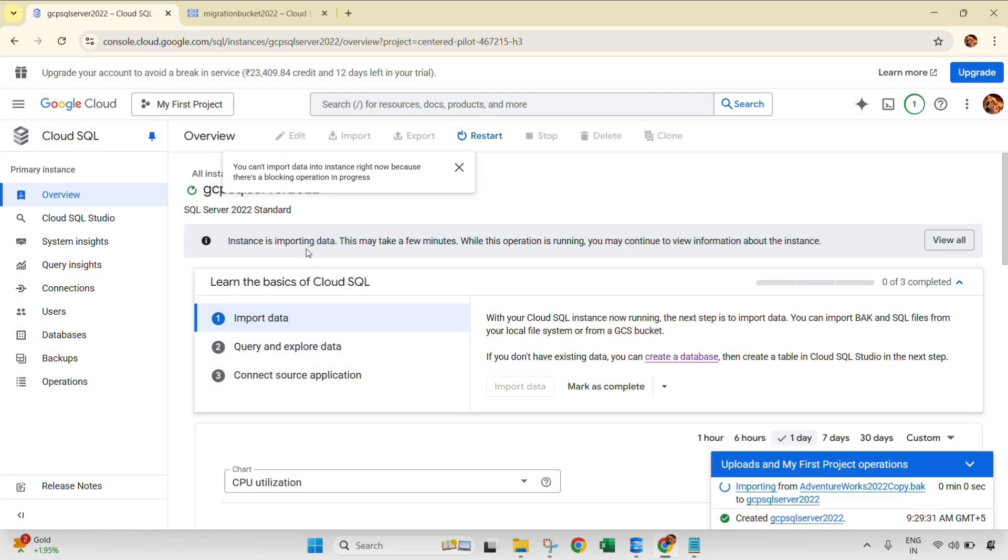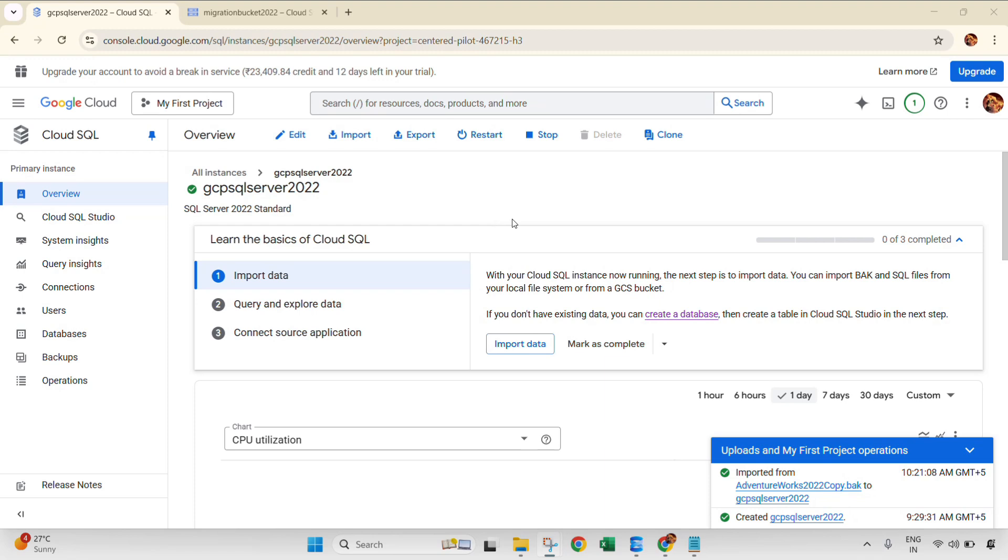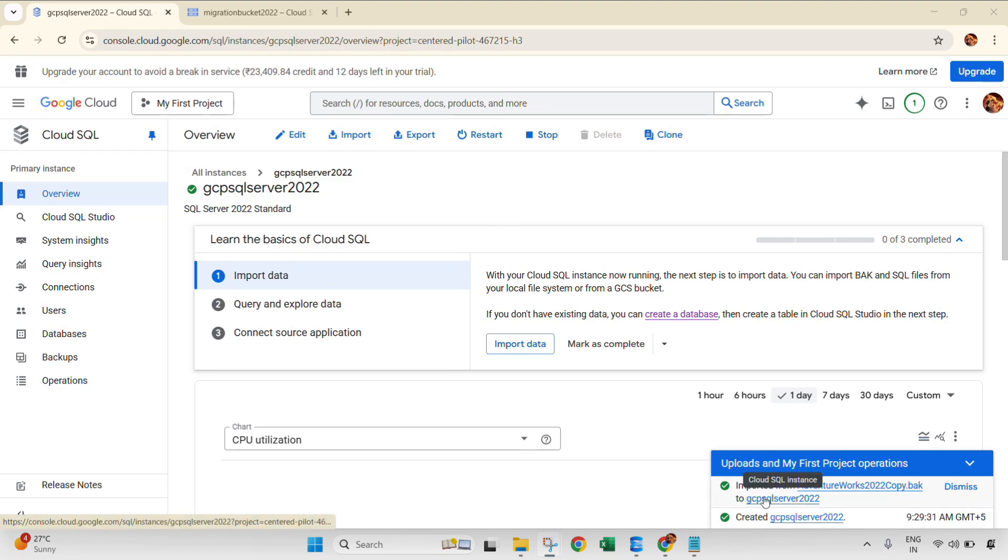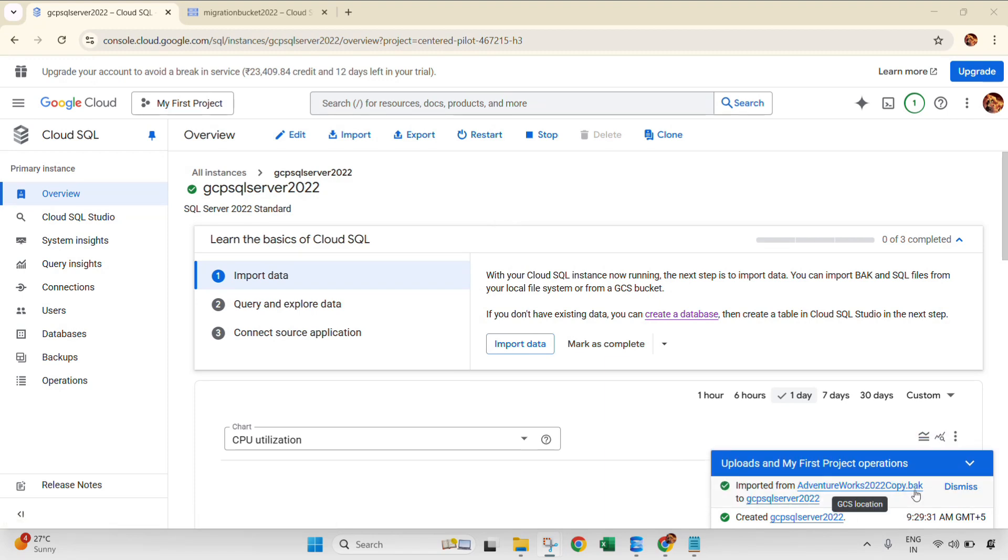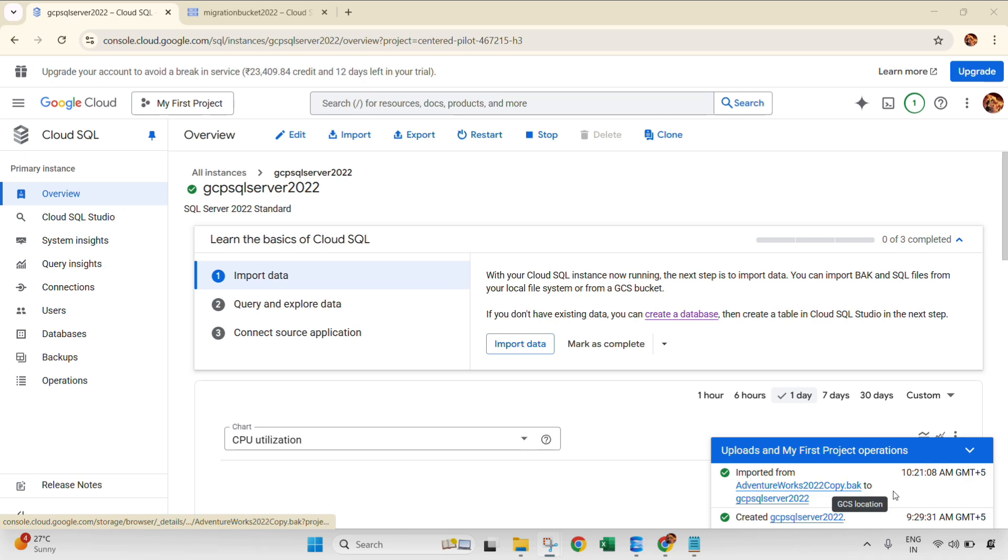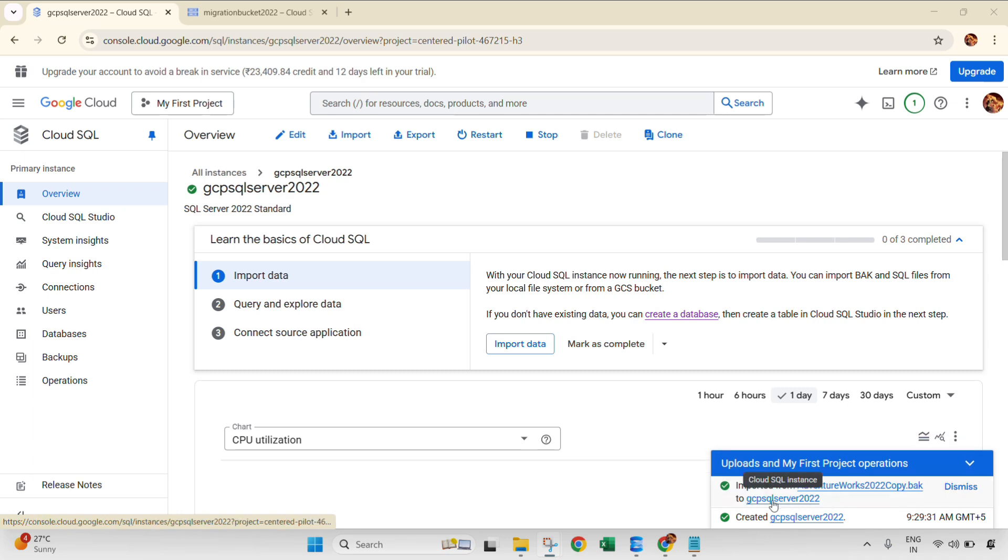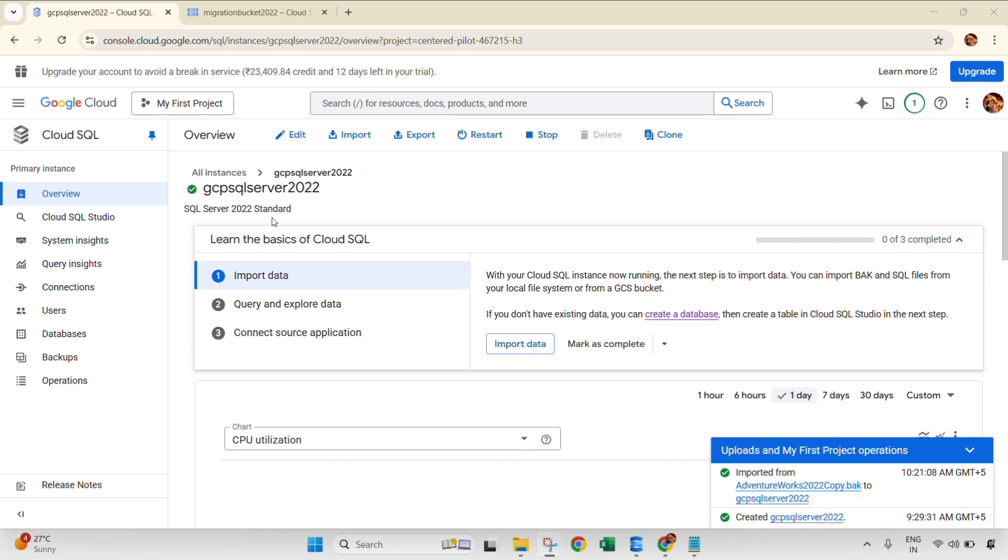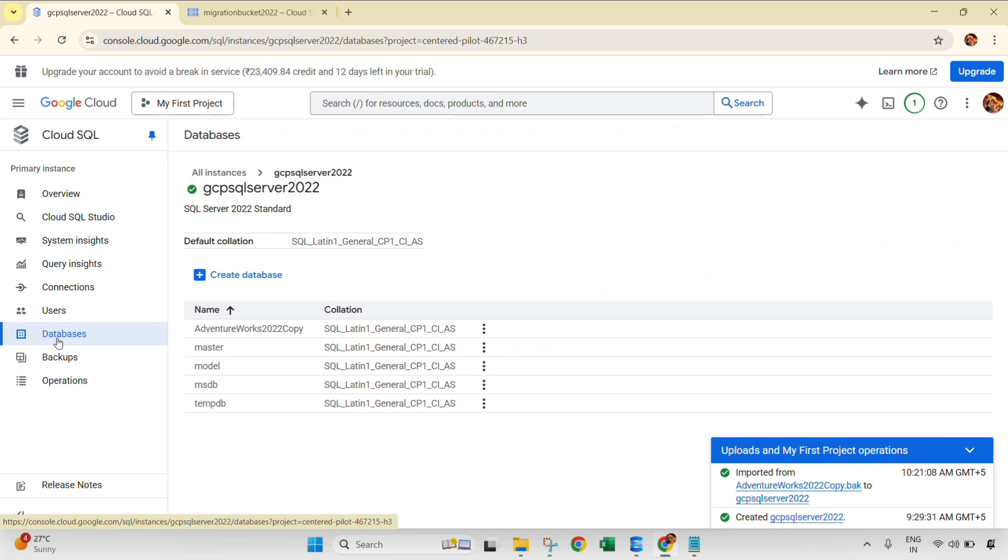See that instance is importing now. Database import is now completed. You can see this notification imported from this .bak to the GCP SQL Server 2022. Now we just need to navigate into the databases tab and see if the database exists or not. Click here and see, the same database is available here.